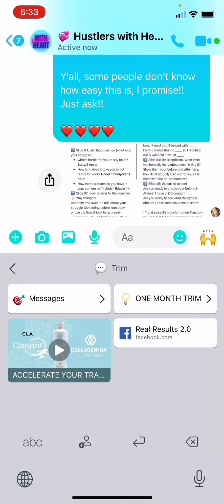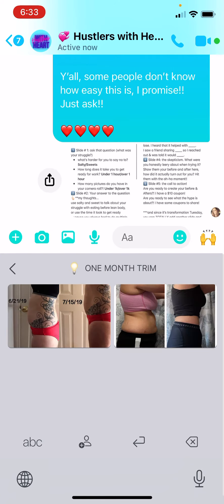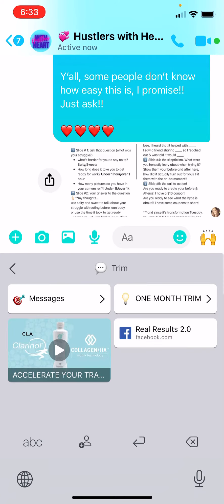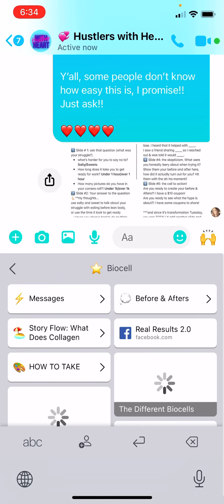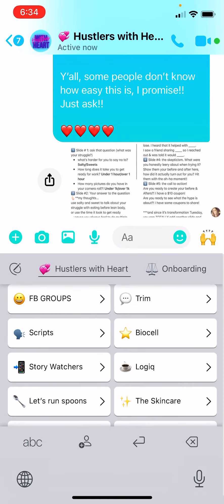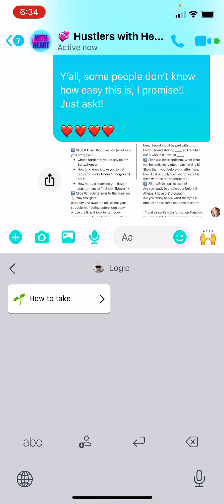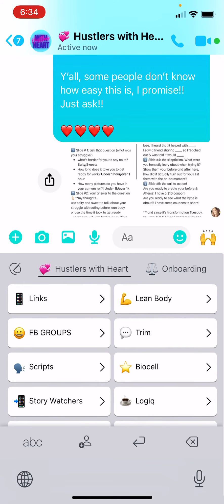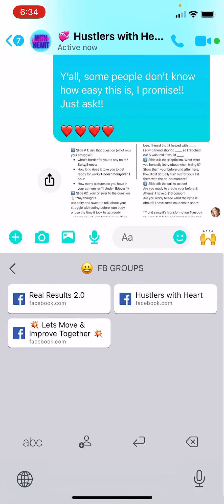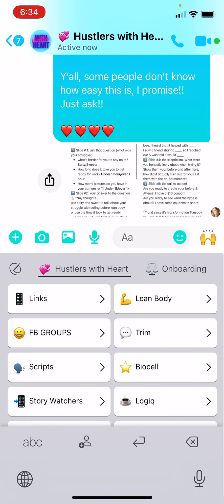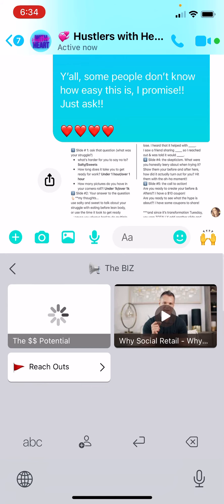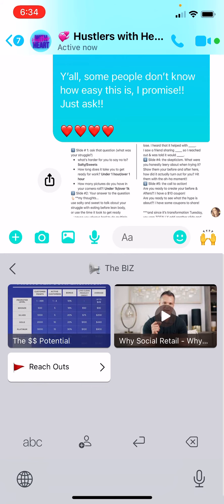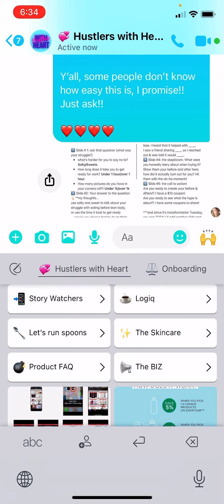Everything's here: trim messaging, how to message people, some pictures — we'll even add some more. BioCell messages. We're going to finish populating the coffee. Our groups that we use — Hustlers With Heart, Real Results Room — so if you're in a message with someone, hey, check out this group, you could drop the link right in the chat. All of it. Business stuff. Hope you guys find this useful.